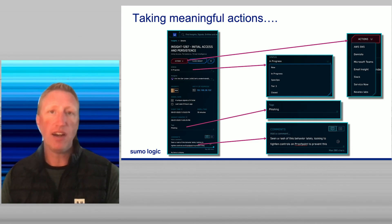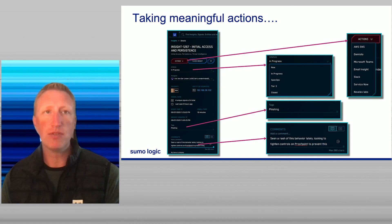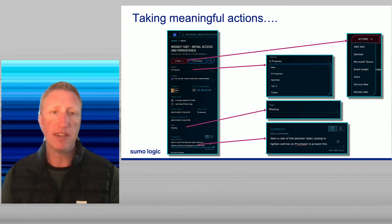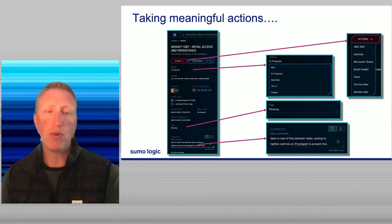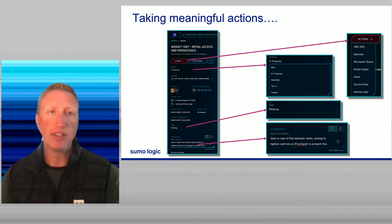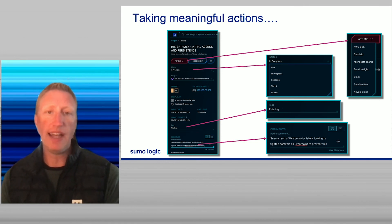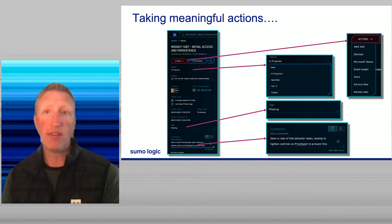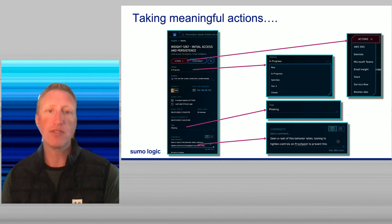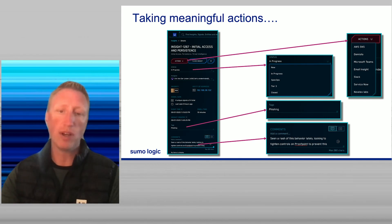The benefit is that if something happens again on this host or IP address a week or two later, you can easily see the history of what was done previously by clicking on that entity ID, looking at past insights, and reading the notes to understand the resolution — all without ever having to pivot to another system.